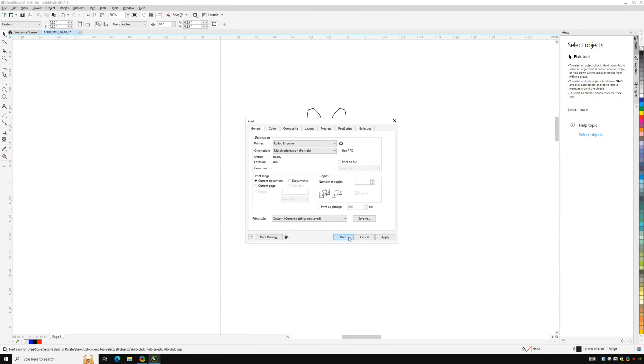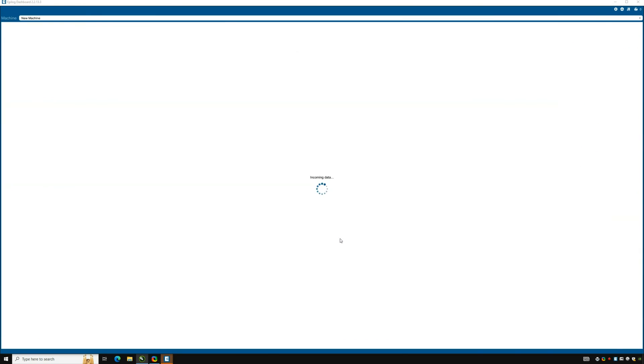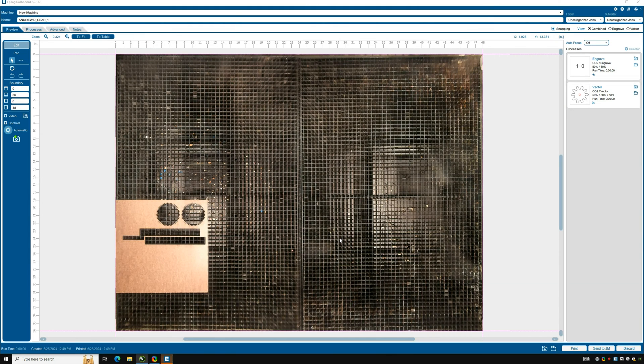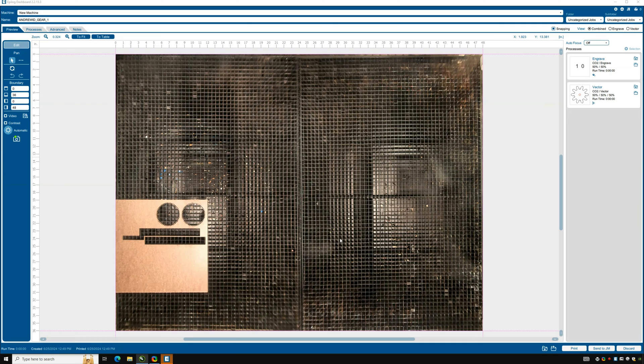Another software will open up. Here notice the coordinates on the bed which match what we saw before. If you haven't already, place the material on the bed where you want it. Since we've already placed the material earlier it is already correctly positioned and shown on the screen.